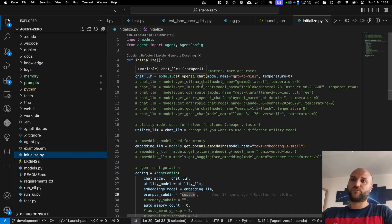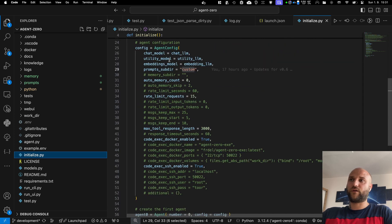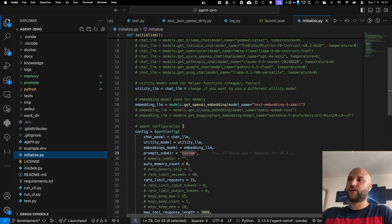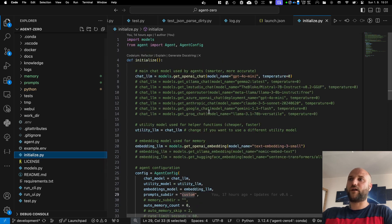If you want to change your model for chat, embedding or configure any of the runtime parameters, you can now do it in the initialize.py file.